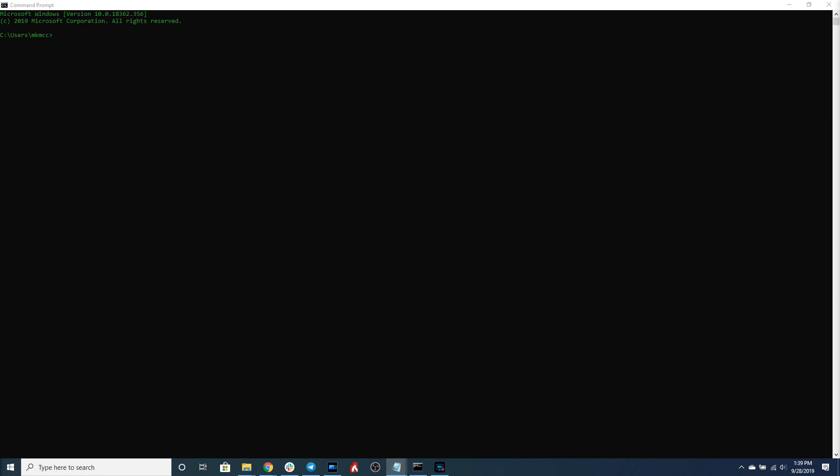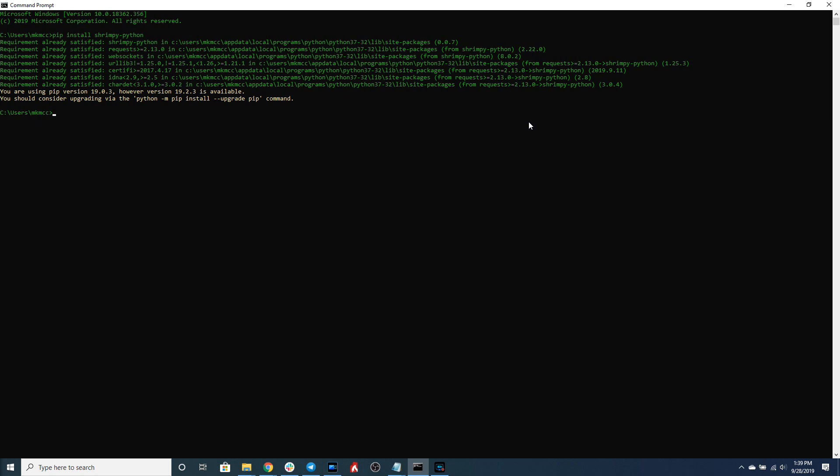Let's get started by installing the Shrimpy Python library. As you can see I've already installed the library so we can get started building our Python script.